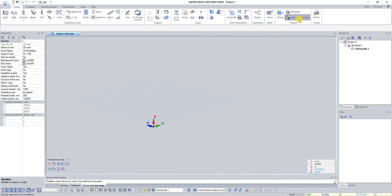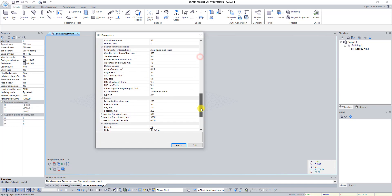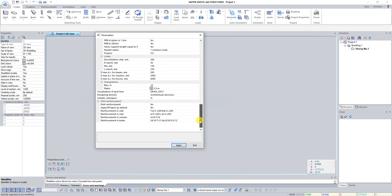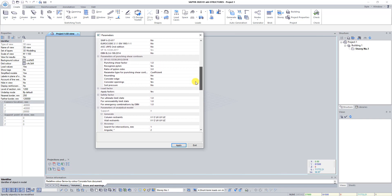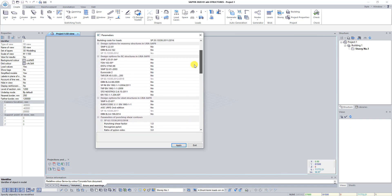Find the button Project Properties on the panel Project and click on it. In this dialog box you can change project properties such as building code, information about the project, parameters for generation of analytical model, and parameters for auto generation of punch and shear contours.